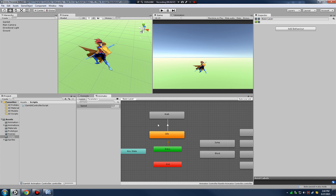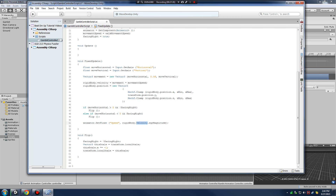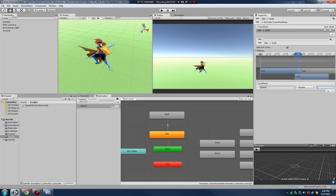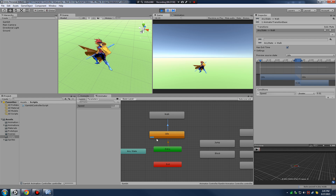Clicking on the transition arrow in the animator window, I can see the conditions. I'll add a condition: speed greater than 0.01. So when we're in idle and our speed — which we're constantly setting in code — is greater than 0.01, we transition into the walk animation. Let's test this out.